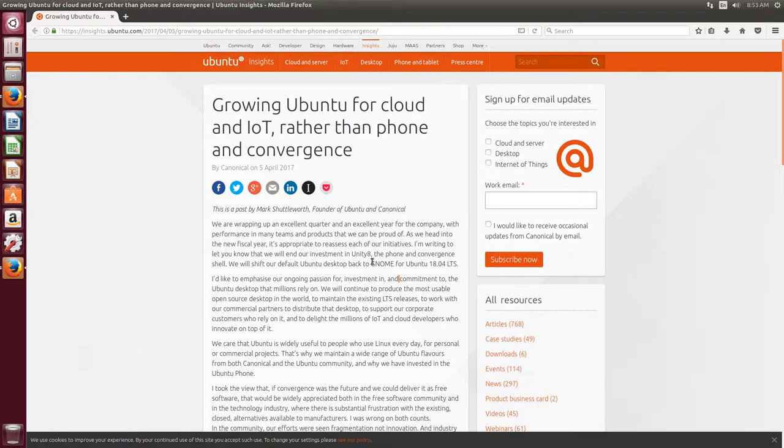And that makes sense because Ubuntu originally used GNOME, and Unity is a fork of the GNOME project.